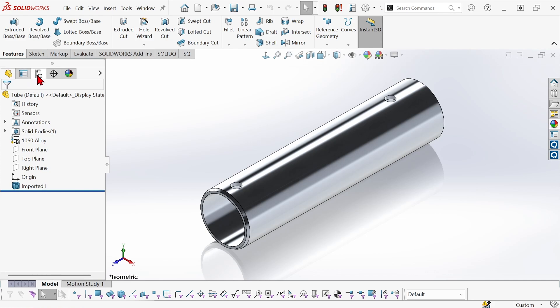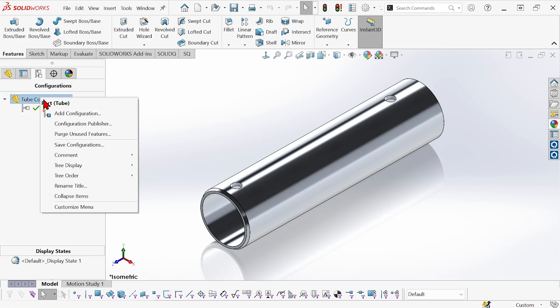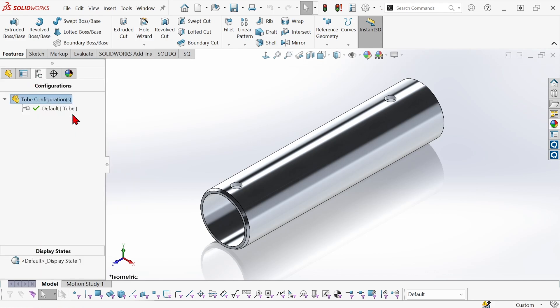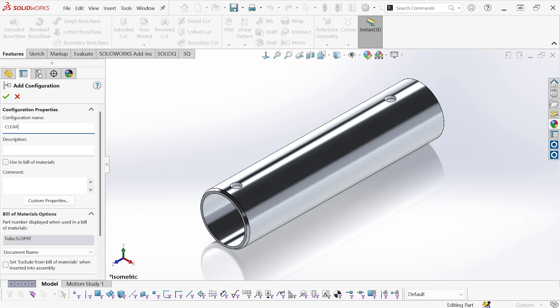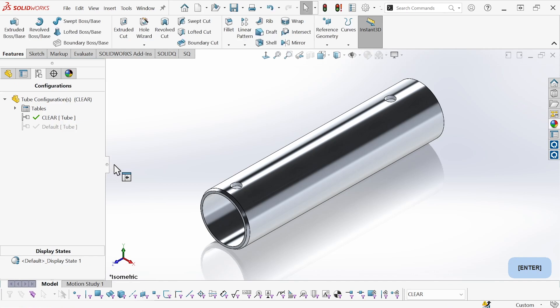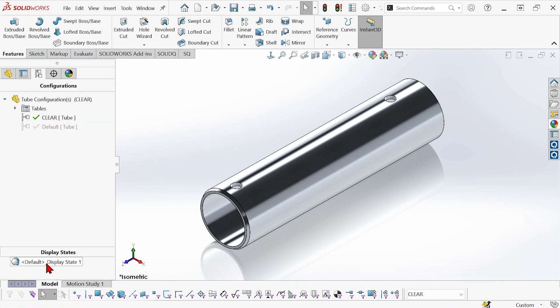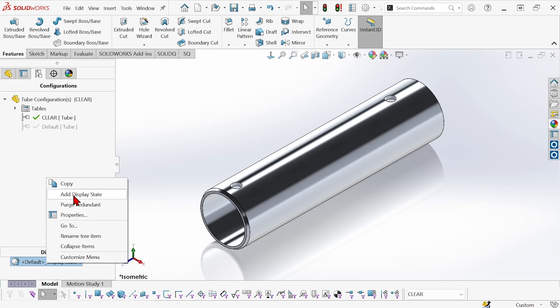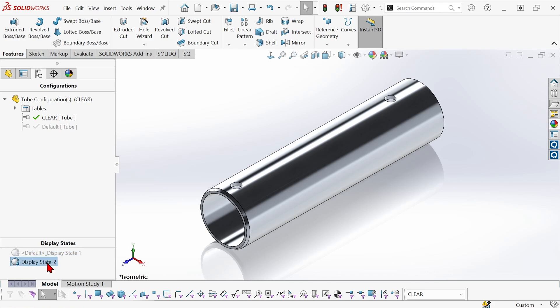So I'm going to create another configuration for this tube. We're going to call this one clear just to have a different configuration and I'll create a new display state for it as well. So this one is going to have a display state and I'll call this display state glass.